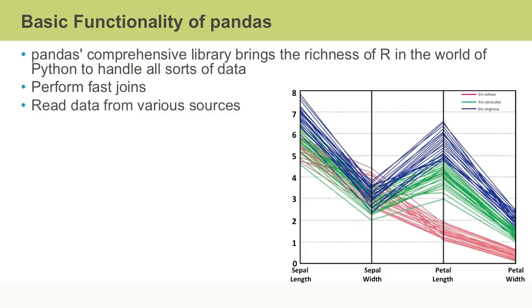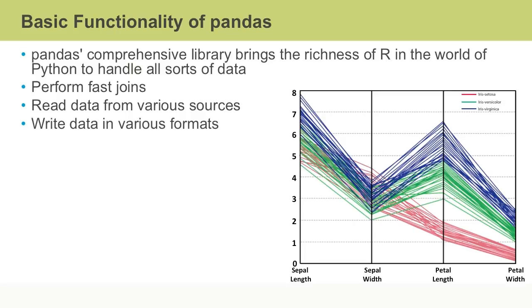The pandas library can be used to read from various sources like local files or relational database tables, as well as in various formats such as CSV, Excel, and JSON. Pandas can also be used to write data out to various sources in the same formats.